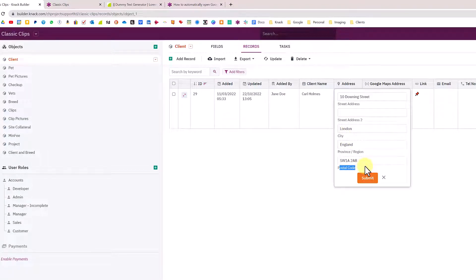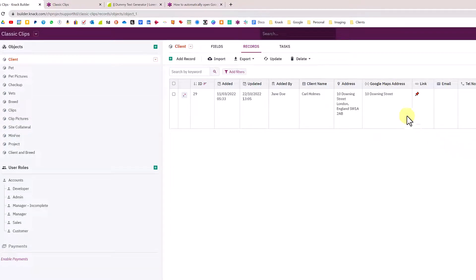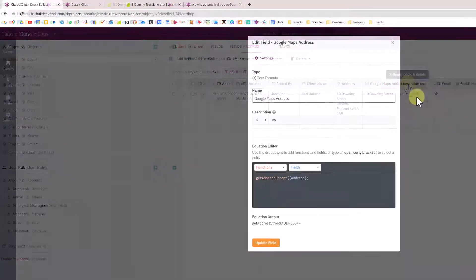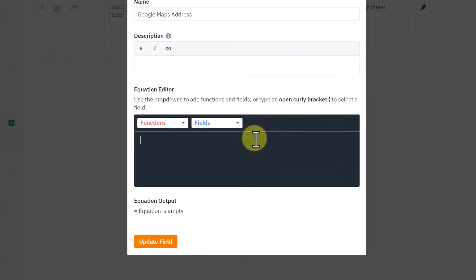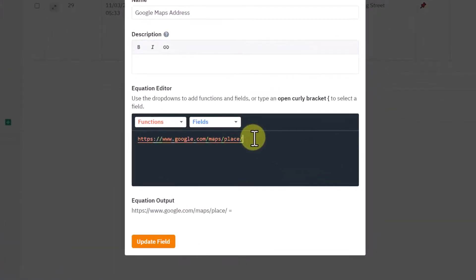You can grab the street address part 2, city, state, region, postcode or zip as we have it here. You can extract those and we can concatenate those together or string those together.